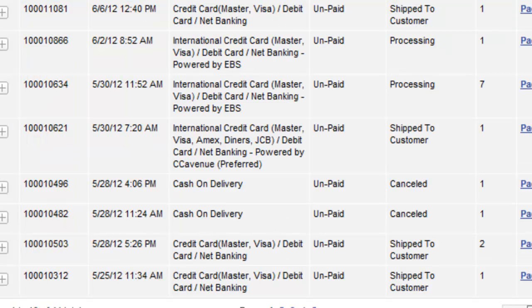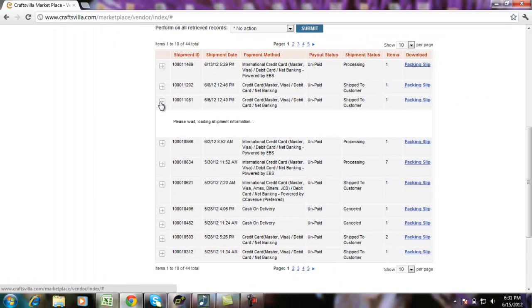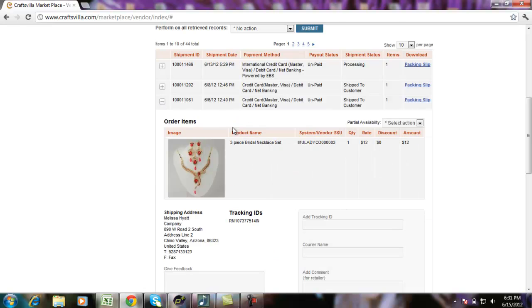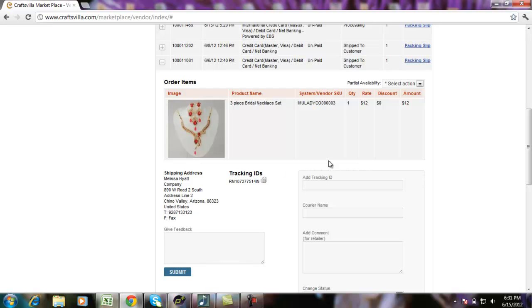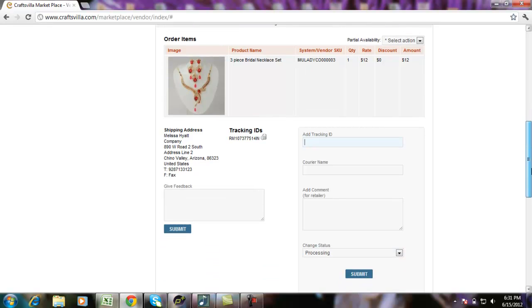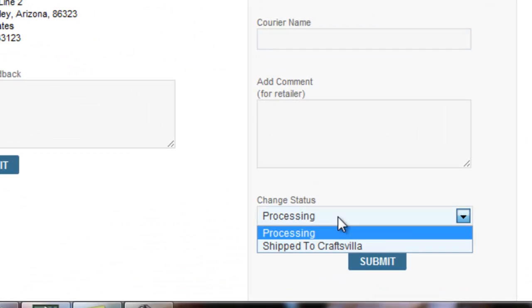Let's look at an international order and how does the page look like. This is another order which I am opening. Here, the address is of United States. So, this is an international order. Here, I have the option of adding the tracking detail. I have the option of adding courier name and the status.